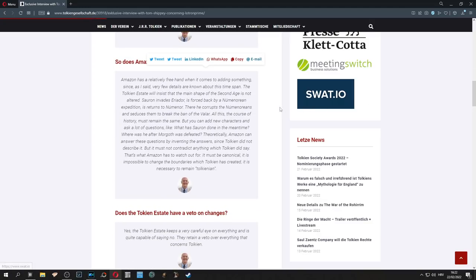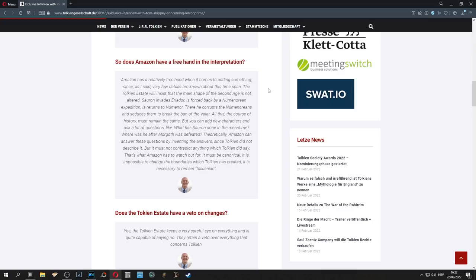When we continue reading the article, we see the most important part. The journalist is asking, does Amazon have a free hand in the interpretation?